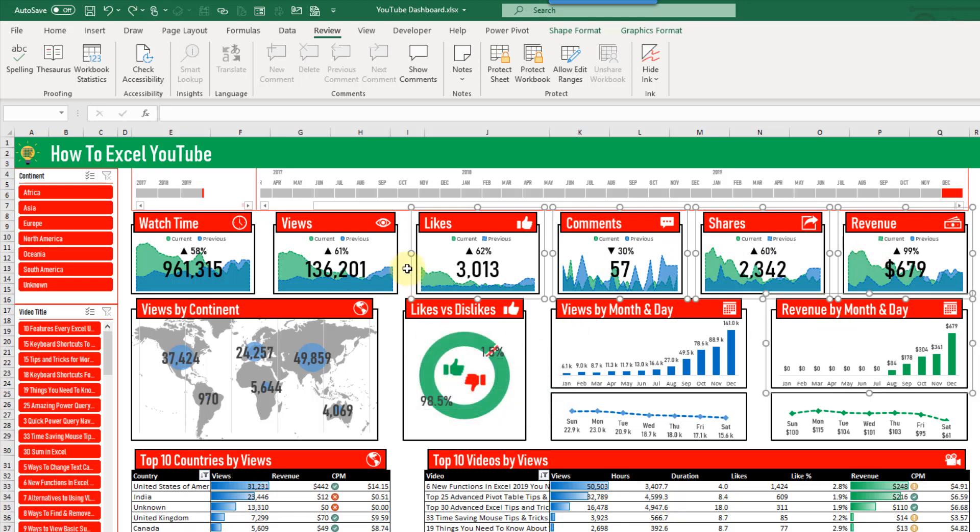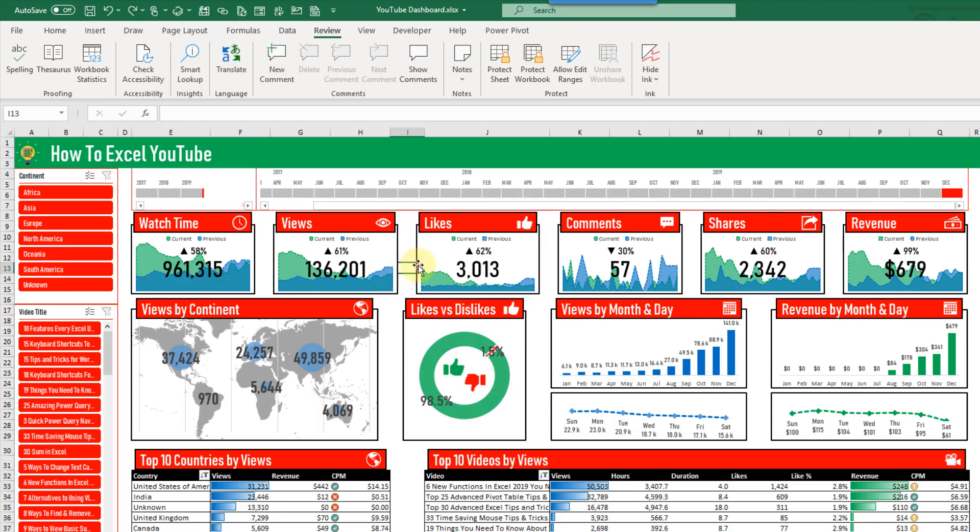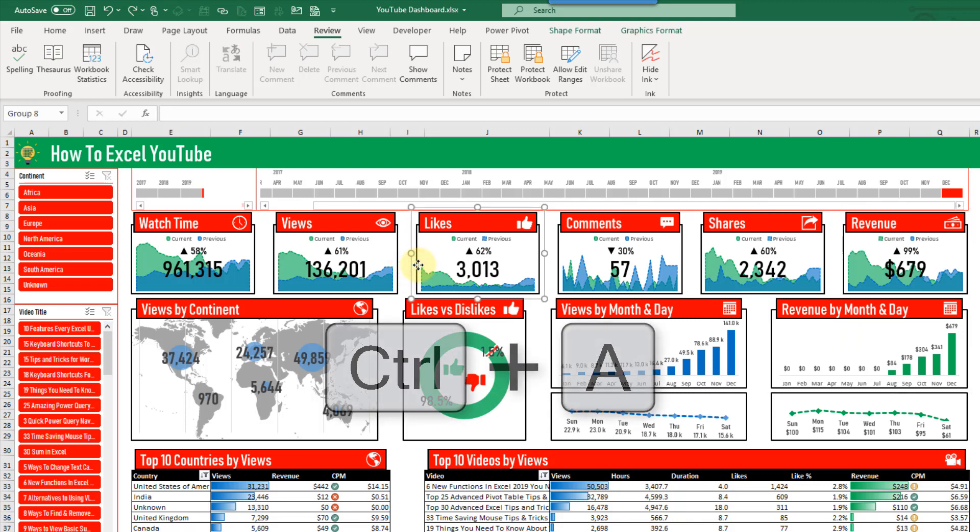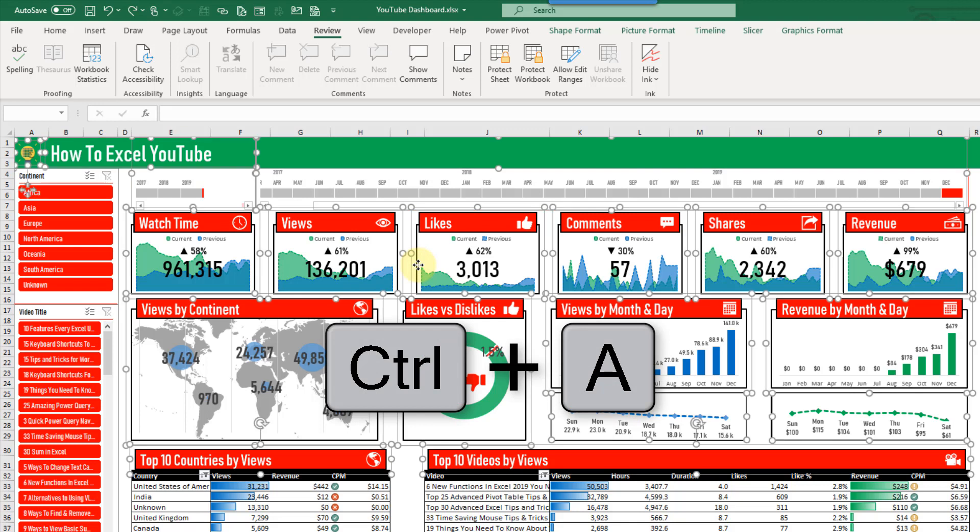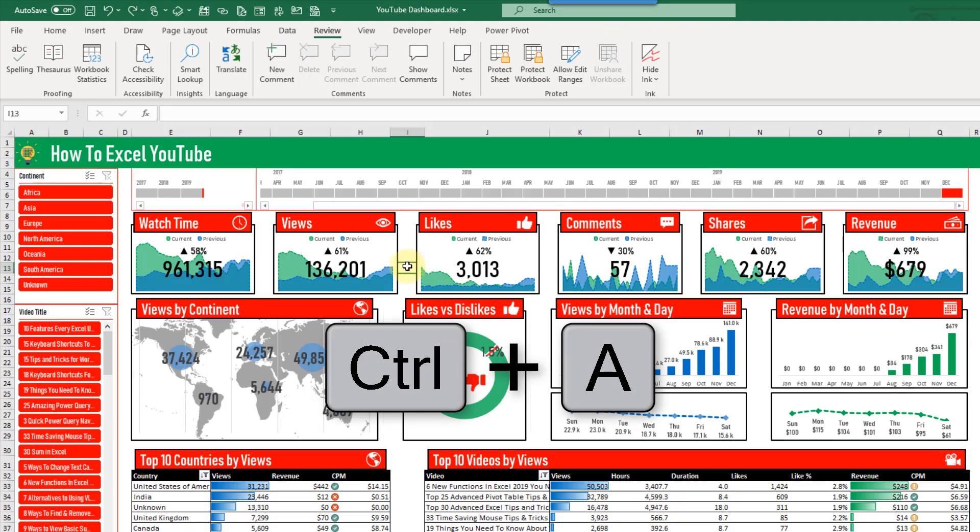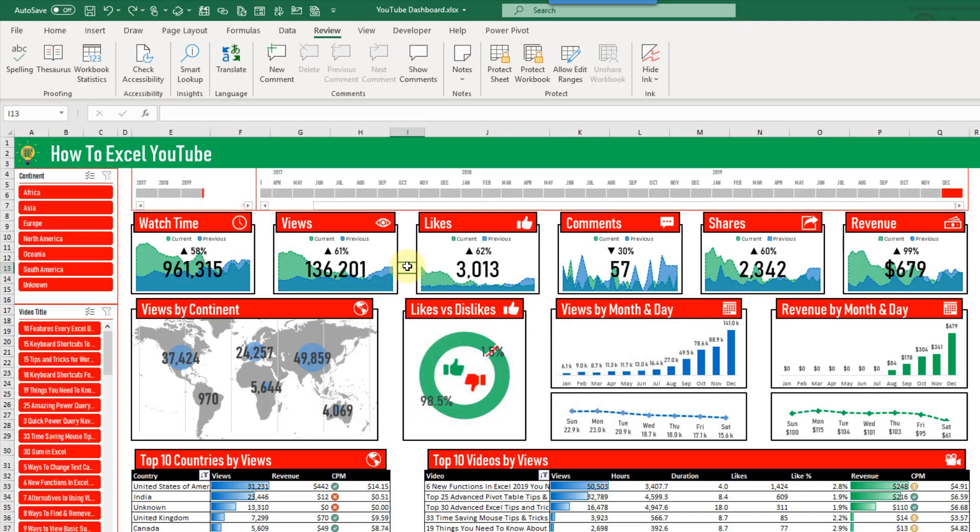Now there is actually a keyboard shortcut. So if you select the first object and hold control and press A, it's going to select all the objects in our sheet. But sometimes we only want to select some and in those cases we'll still need to select them one by one.